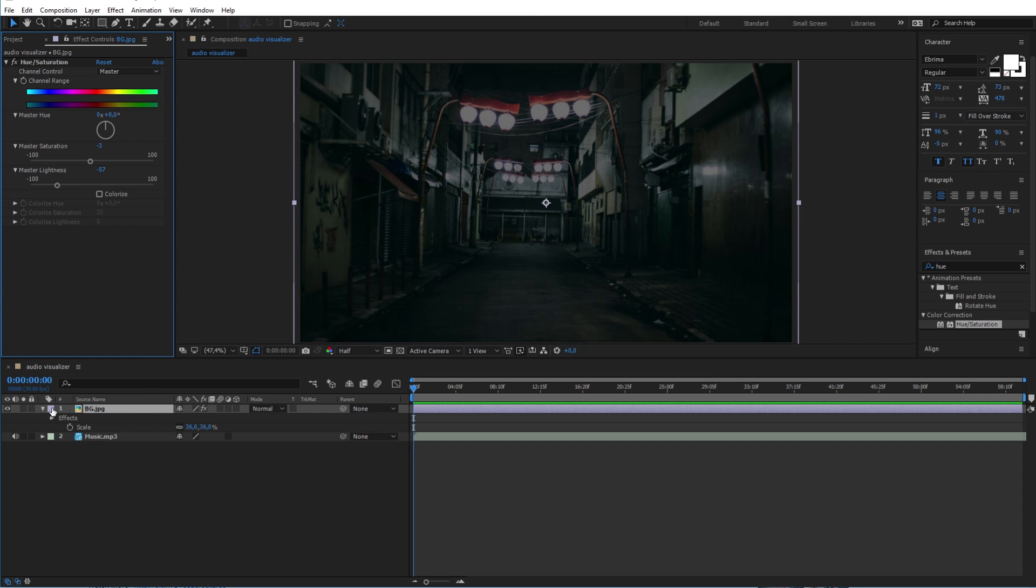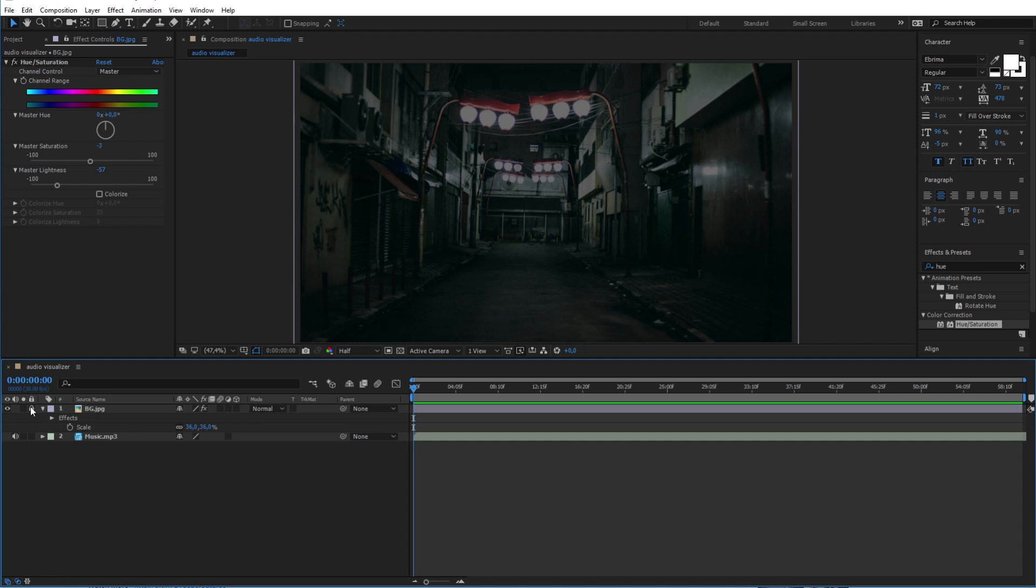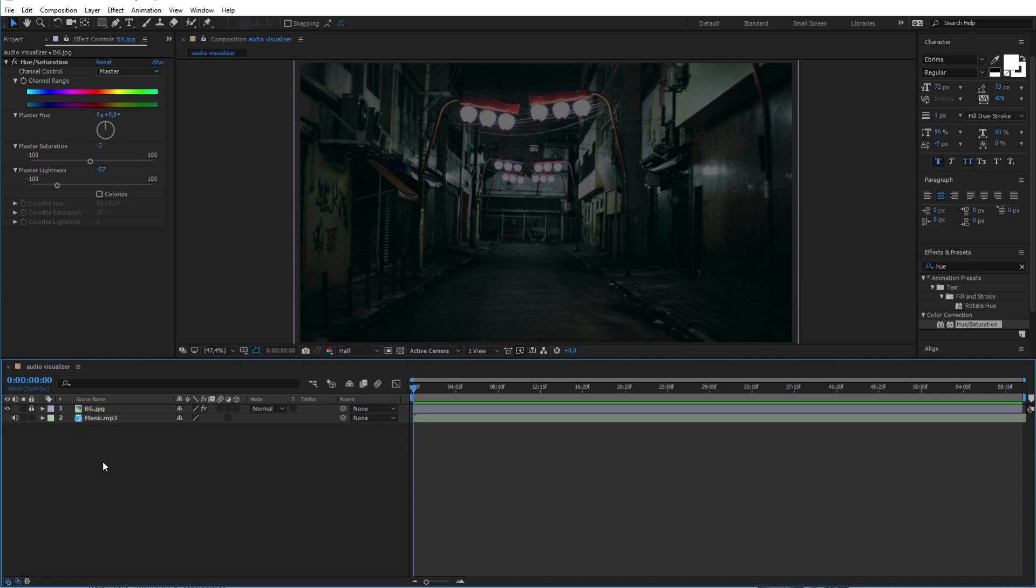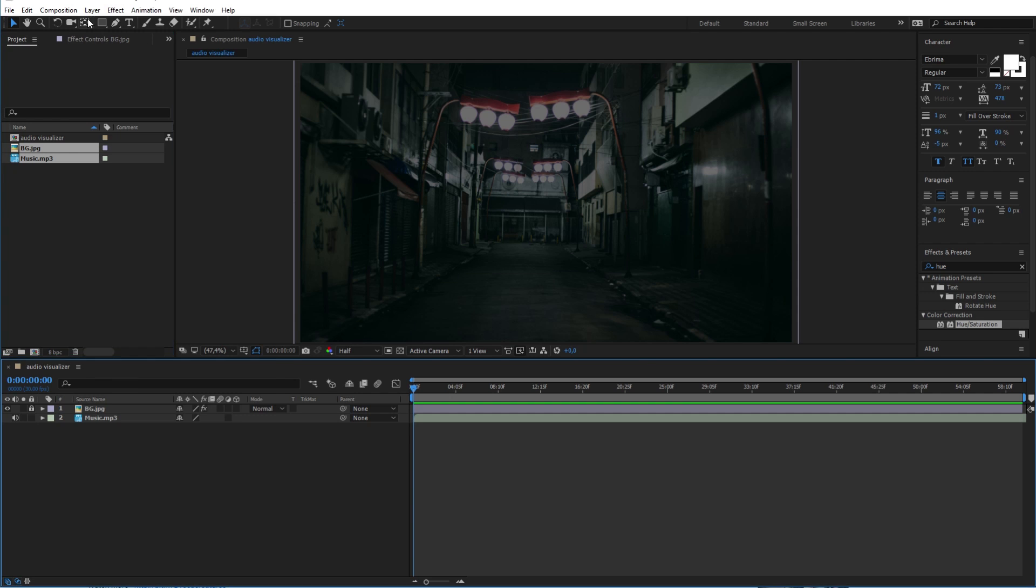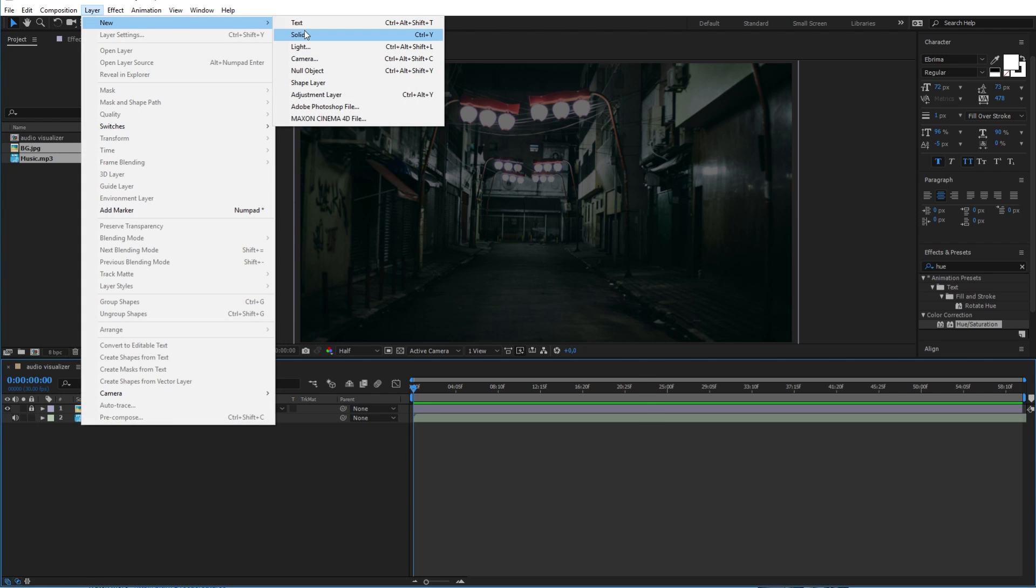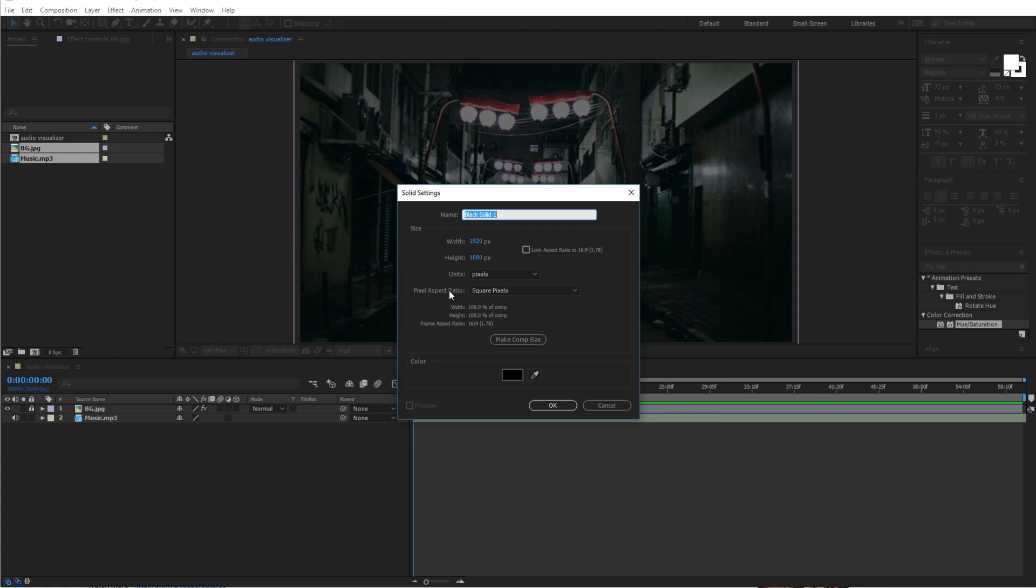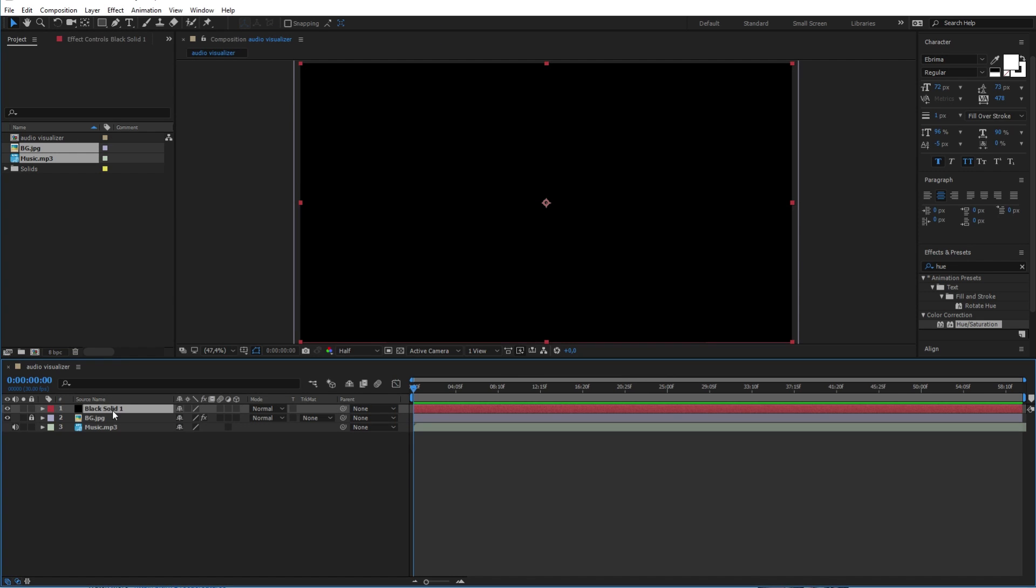Now lock the image layer so you don't accidentally move it later. Now to make the circle shape in the center, I will first add a new solid layer. And I will change its name to circle.